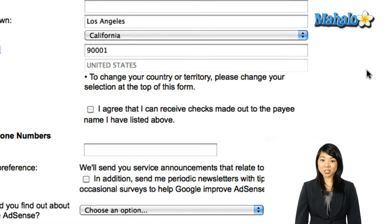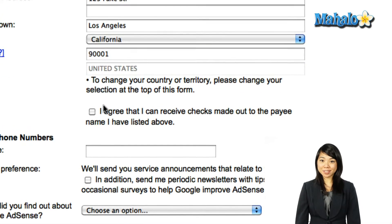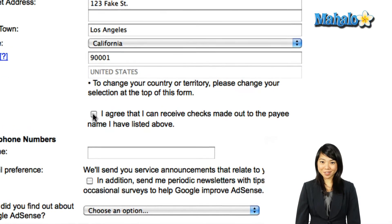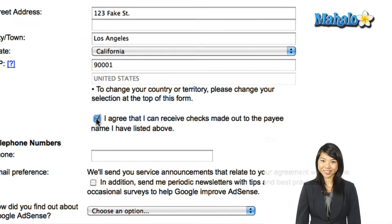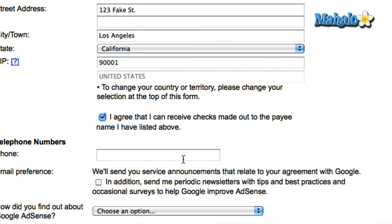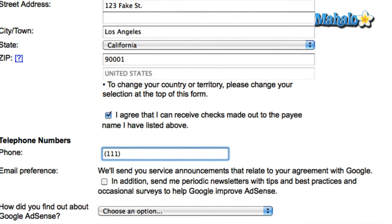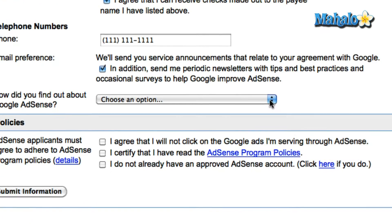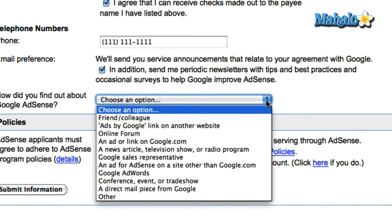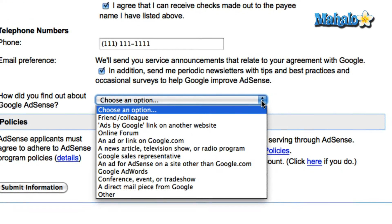If you agree to receive checks payable to the information listed above, then check the box. Enter your phone number, and choose an option that best describes how you found out about Google AdSense.